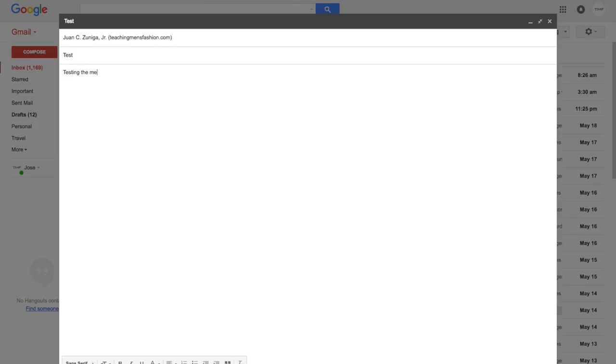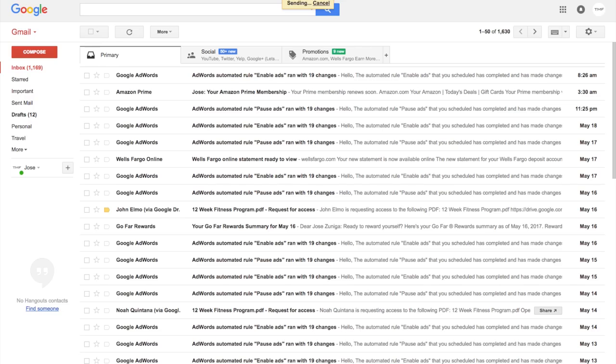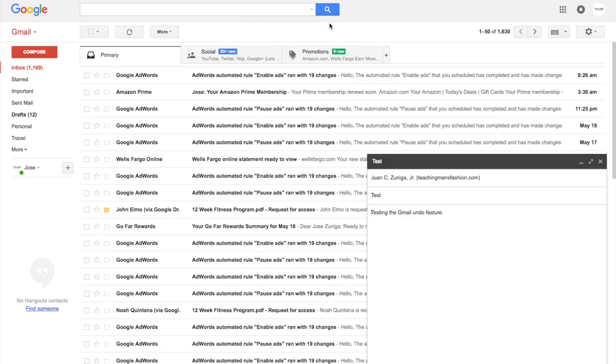Or if you send an email and you're rereading it after you sent it and it's within those 30 seconds, you can press undo, stop the email, fix the grammar error and resend it. This feature from Gmail is actually a lifesaver and a very cool feature.